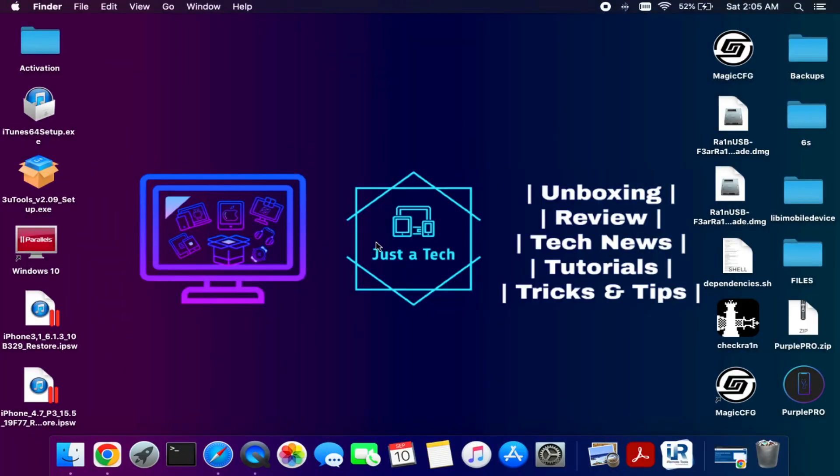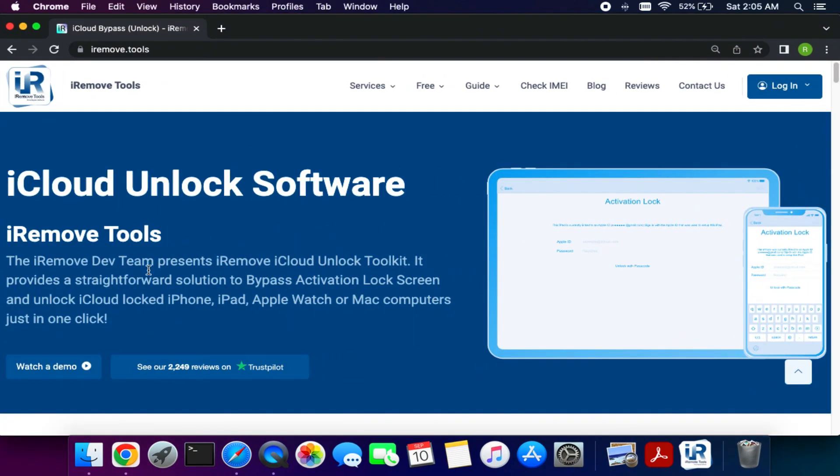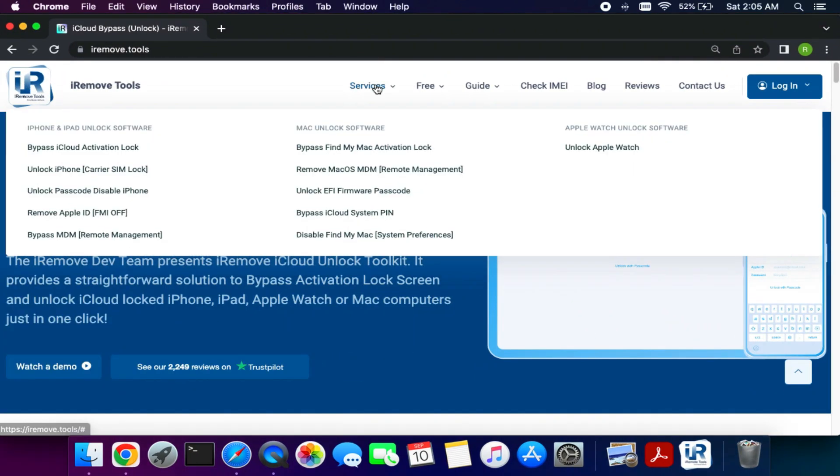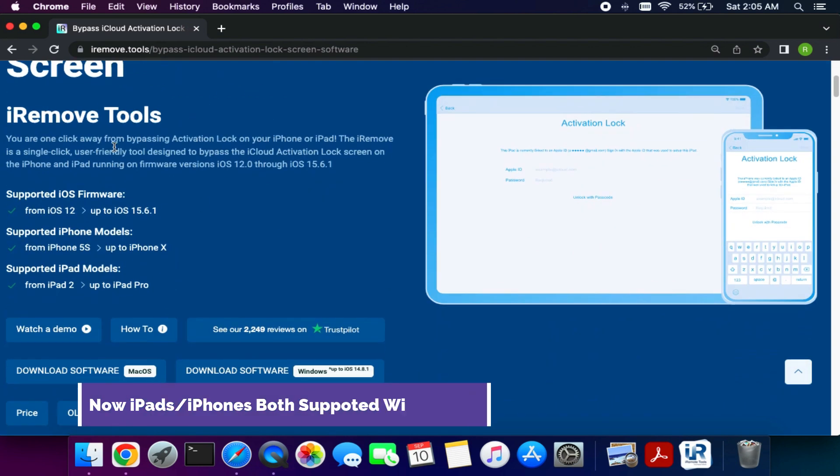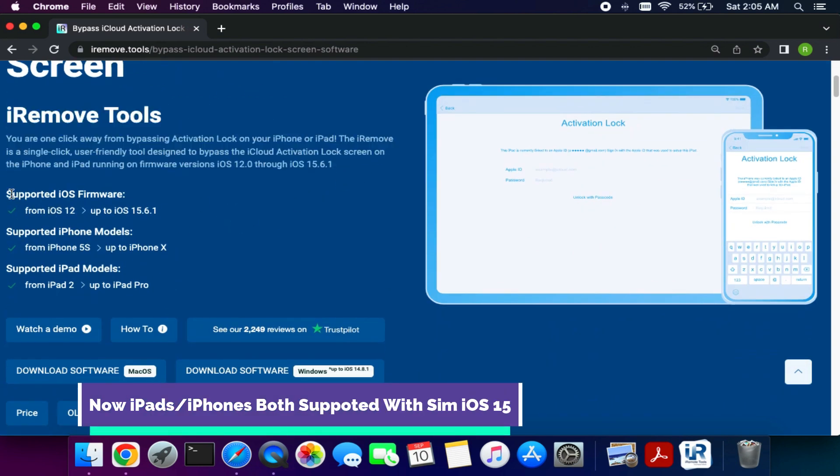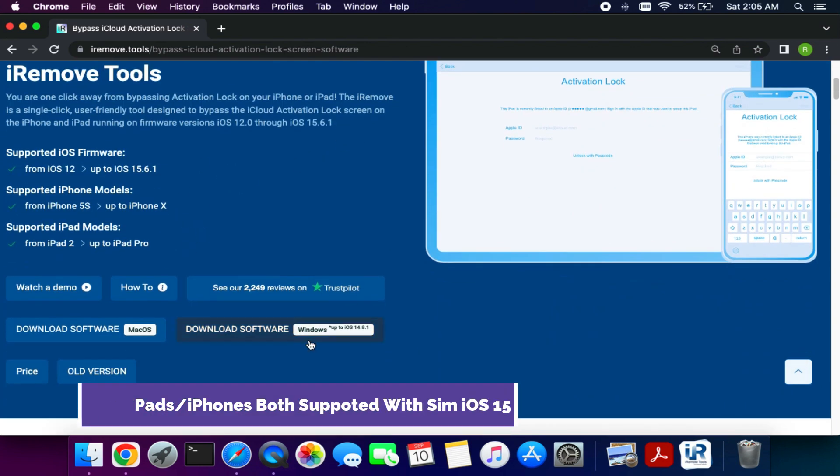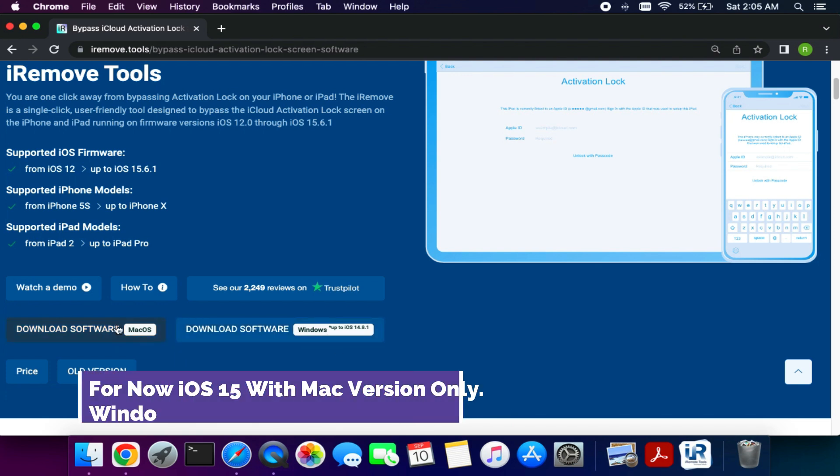First you need a Mac system, or if you are a Windows user you can try to install the Hackintosh method that will also work, but the virtual machine will not work. You need to download the latest tool from the iRemove Tools website. I will also give the links in the description.